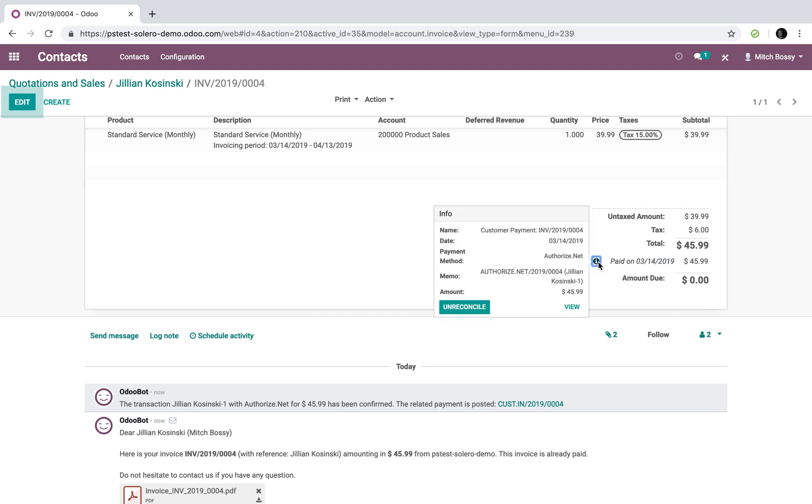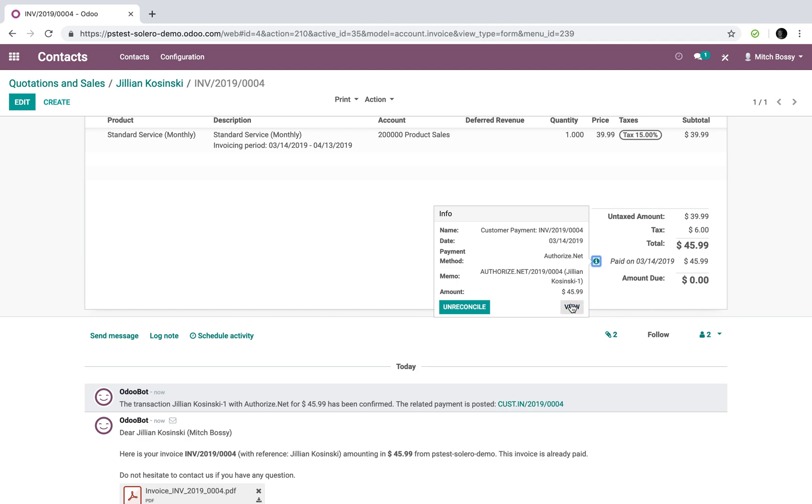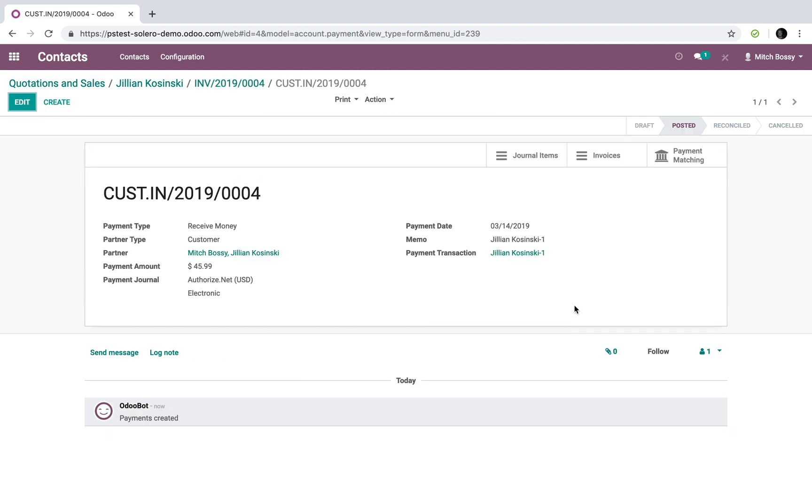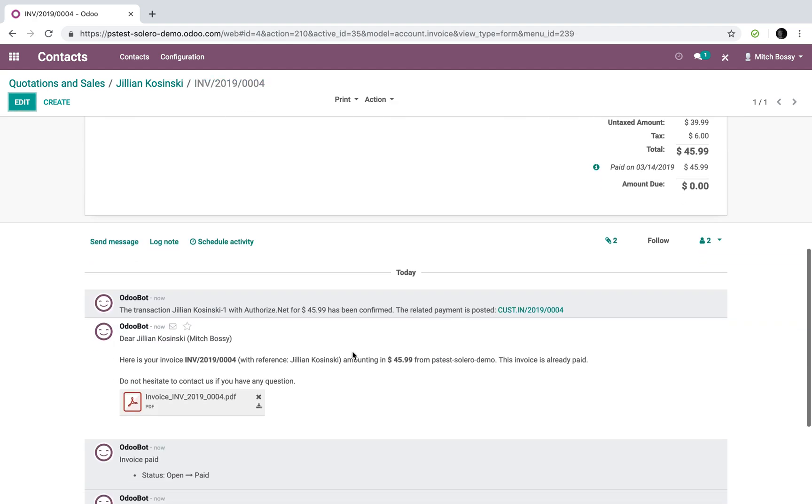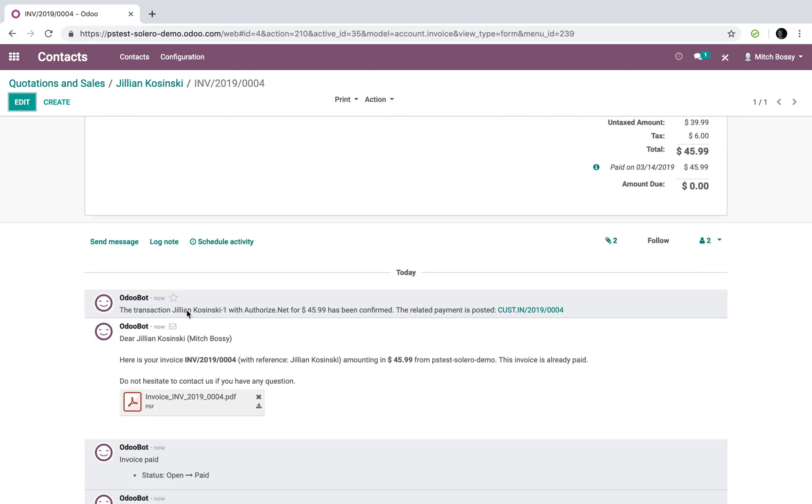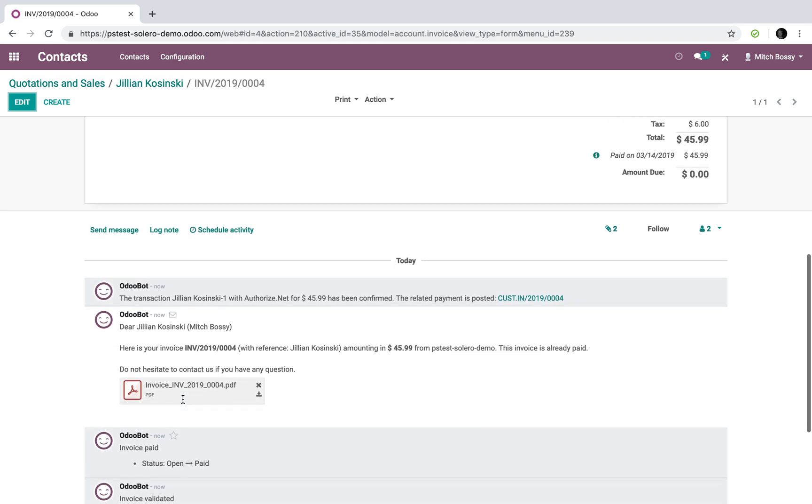I can click that little eye and see the authorized.net transaction, which it's related to. I could view the payment if I want or the transaction here. Furthermore, I see here this email was automatically sent to Jillian, thanking her for her business.